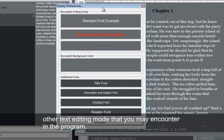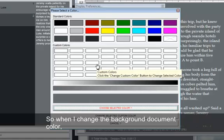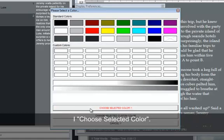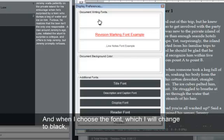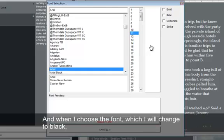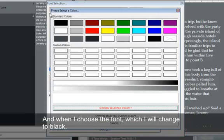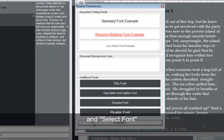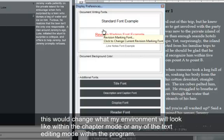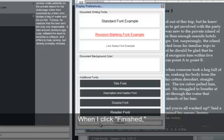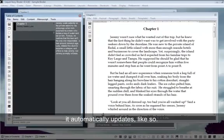So when I change the background document color, I choose selected color. And when I choose the font, which I will change to black, and select font, this will change what my environment will look like within the chapter mode or any other text editing mode within the program. When I click finished, it automatically updates like so.